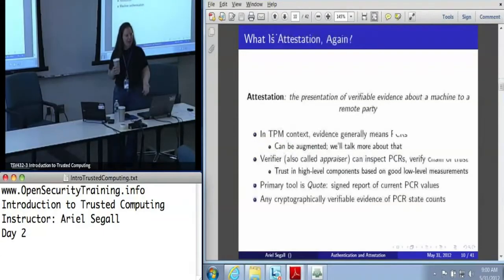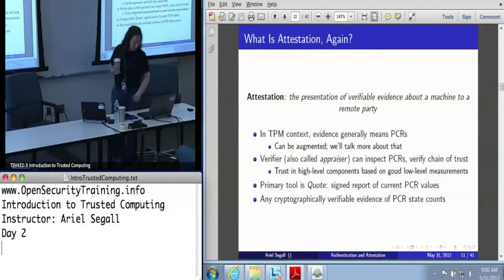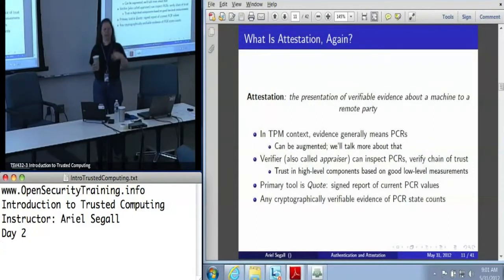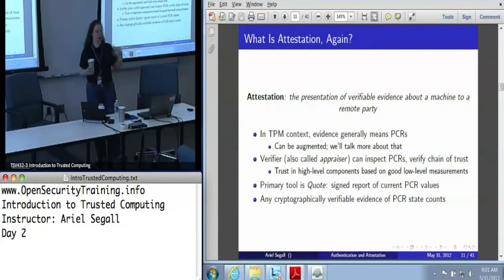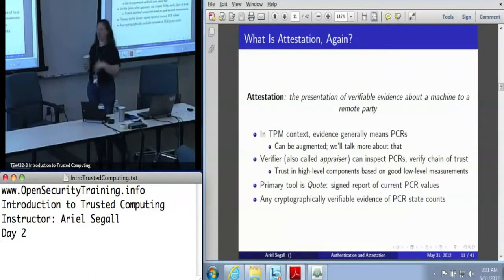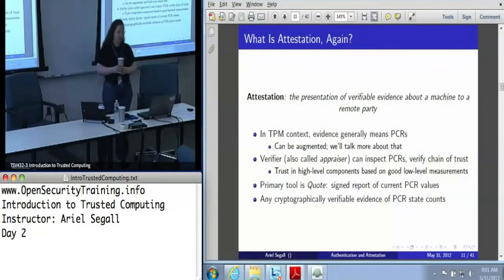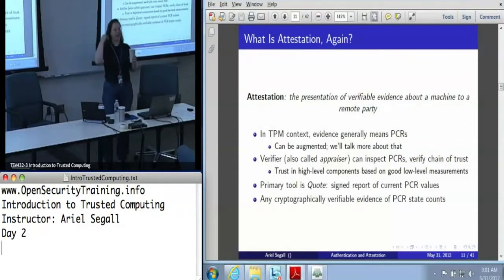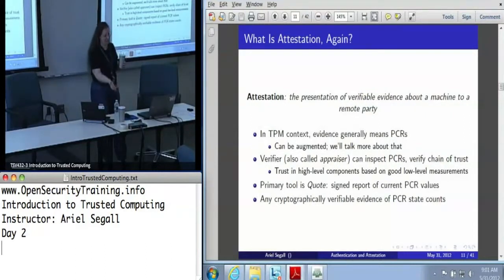Given that, what can we do with those PCR values? The answer really is attestation. When I talk about attestation, I mean the presentation of evidence that can be verified — I'm not just trusting blindly a claim. I can actually look at it and evaluate it about a machine to some remote party. In the TPM context, when I talk about evidence, that almost always means: have some PCR values, because that is our evidence about system state.